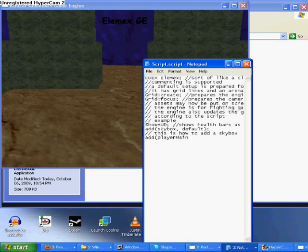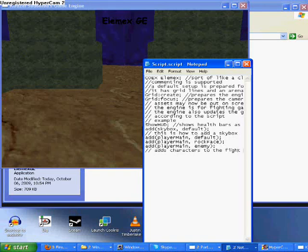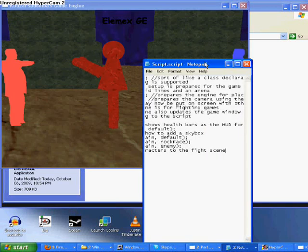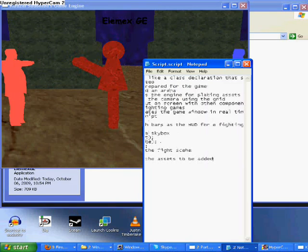We'll also be able to animate the players and characters, which will be very important for the fighting game engine. Most importantly, I'm concentrating on defining the script through the language I'm using, which is C++. Through that, I'm also able to define interaction and make the game engine more usable and user-friendly.